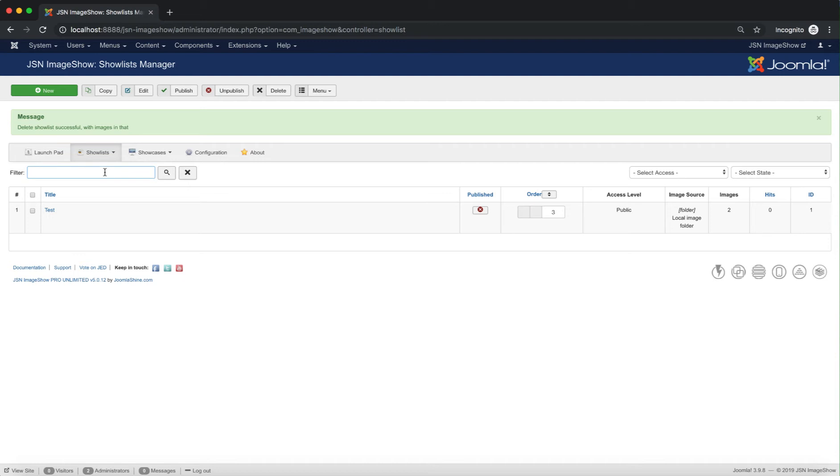In the Show Lists Manager page, you can also filter the show lists by title. Just enter the show list title and click on the Search icon.